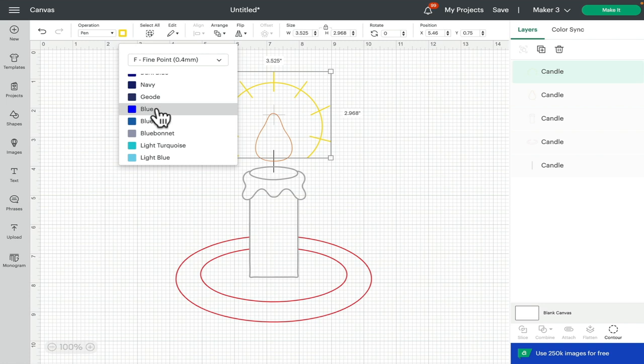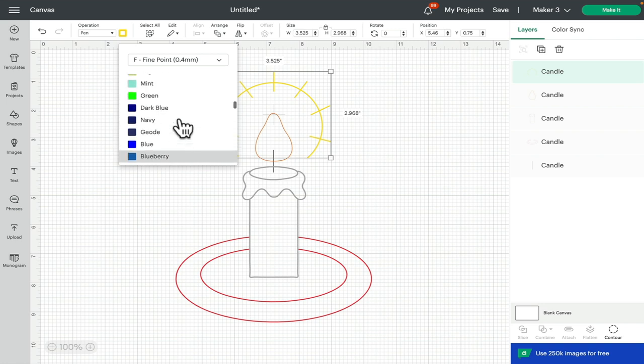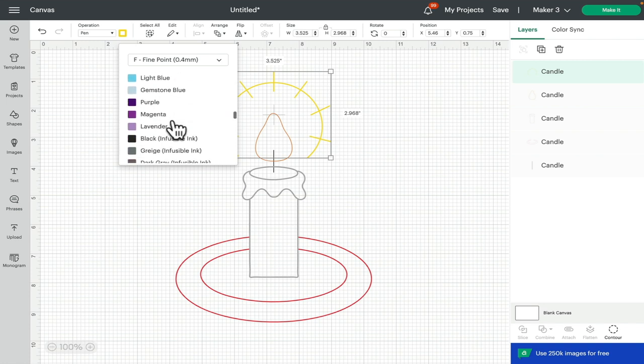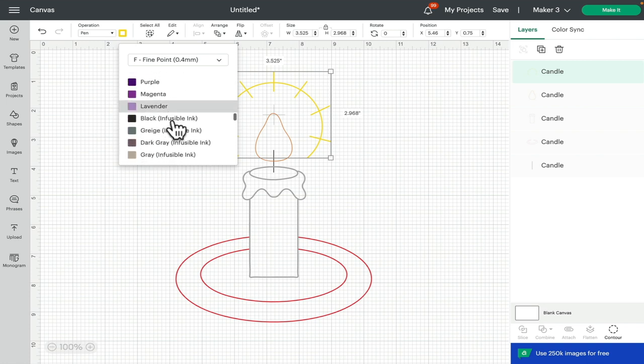When it asks me to put a blue pen in, I could then choose something like the Geode, but I know that it's in the blue family. Or I can be specific and select Lavender and then find the Lavender pen because they're all named as well.